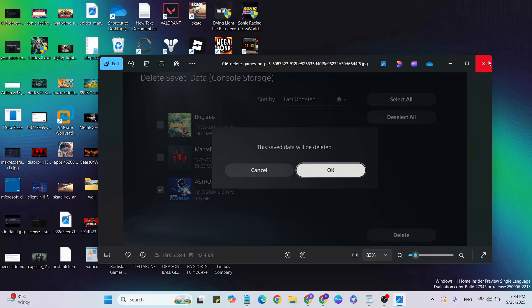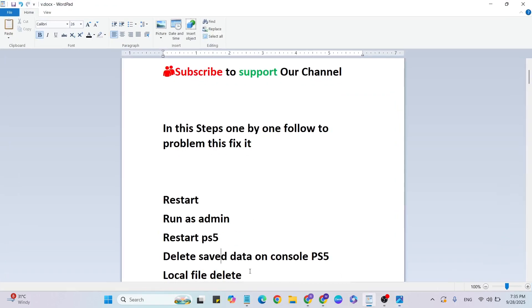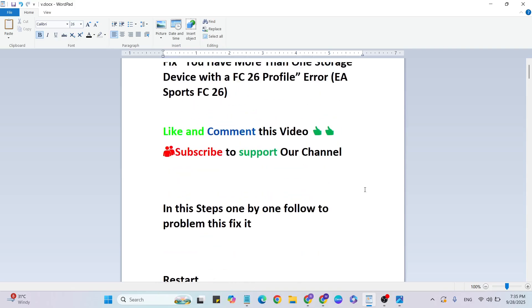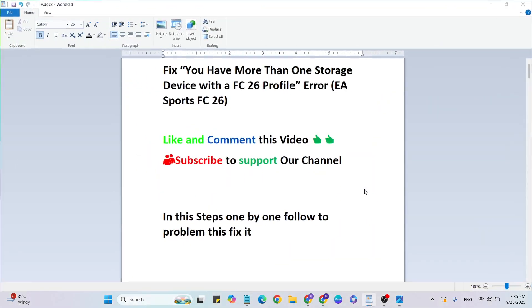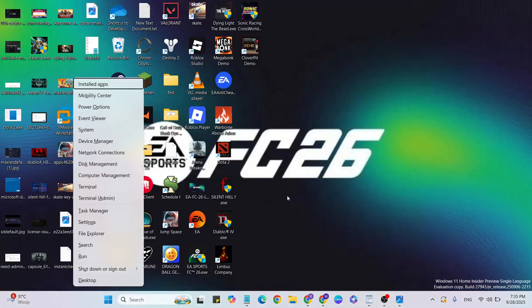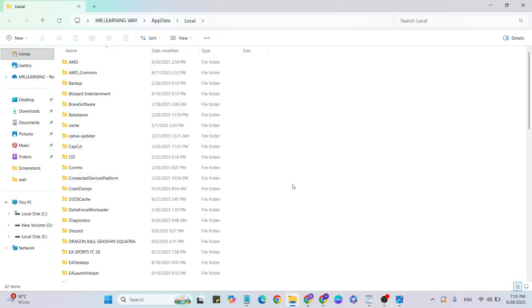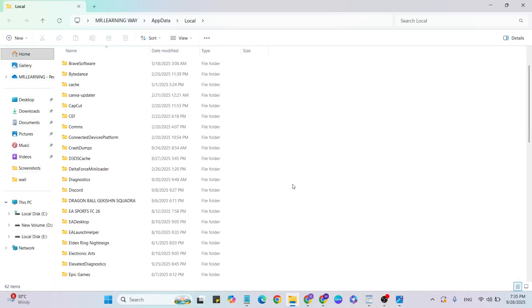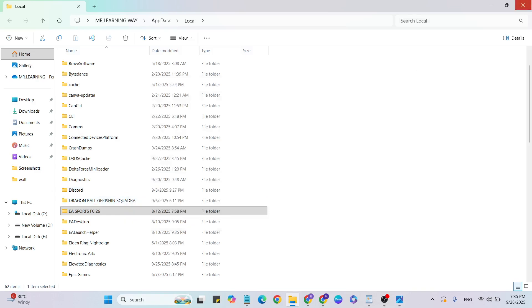Once deleted, come back and go to the next step: Local file delete. Press Windows button plus R to open the Run box. Type %localappdata% then hit OK to open the folder. Find the game folder, right-click it, and click Delete to remove the folder.